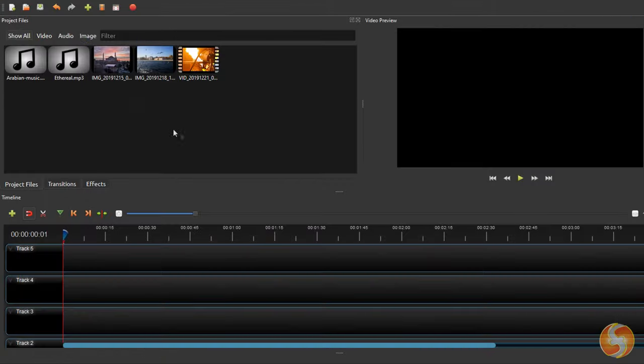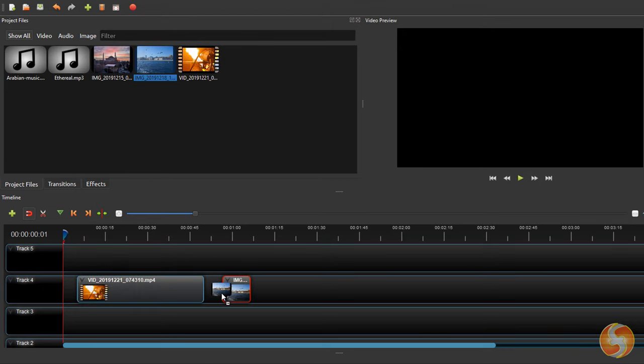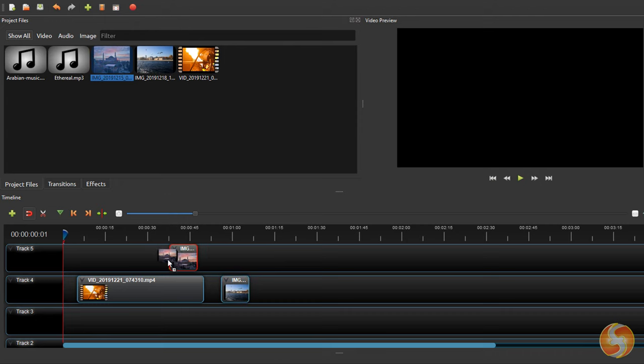Once added you can drop these files on the timeline. These are represented as blocks called clips contained inside several tracks and composing your final video.